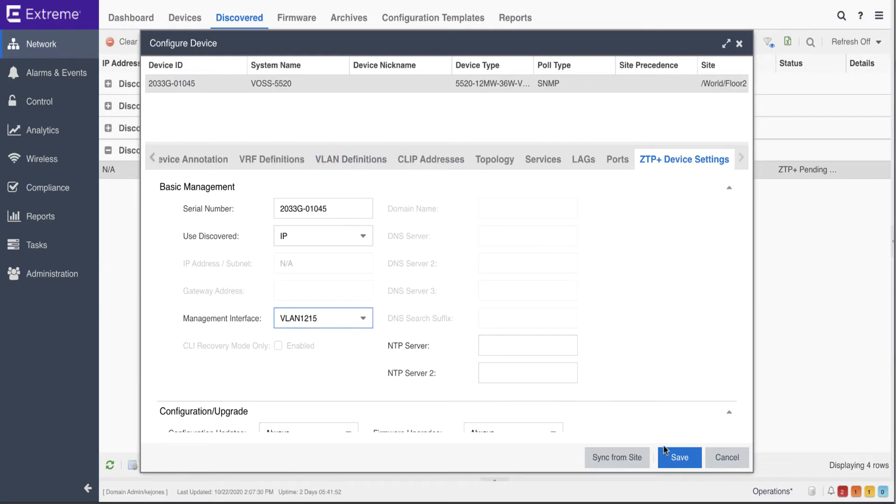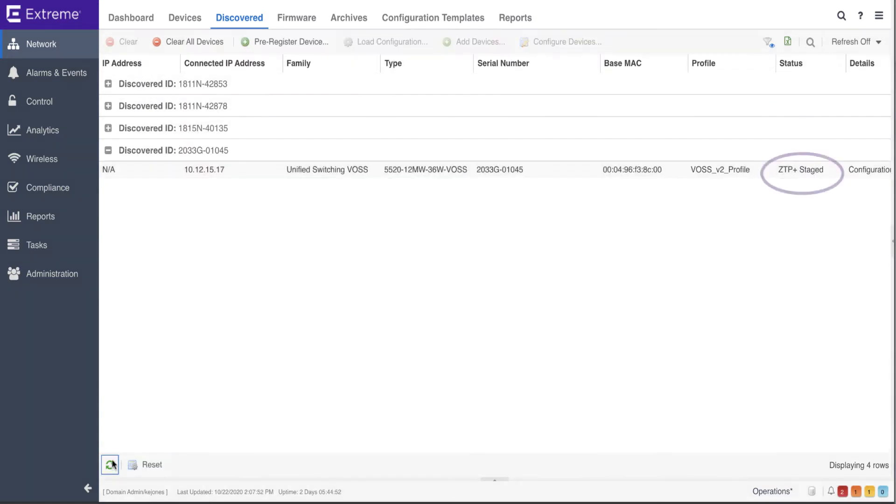Once configuration changes are saved, the device status within the Discover tab changes to ZTP plus staged, and the configuration is pushed to the device.